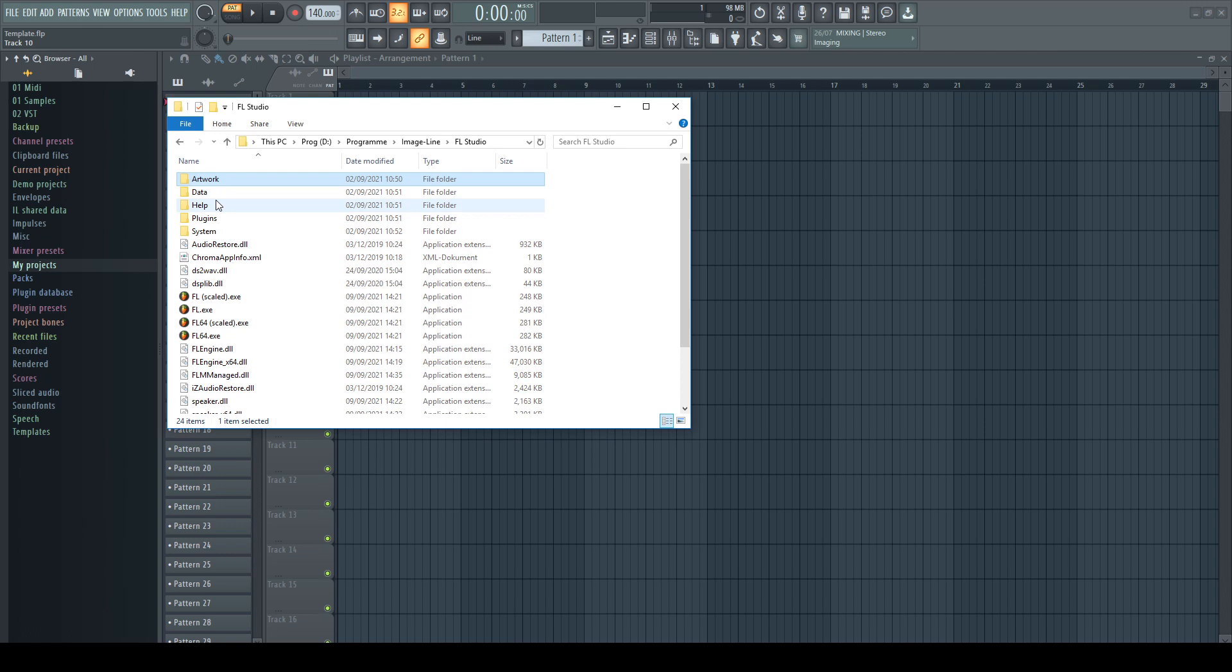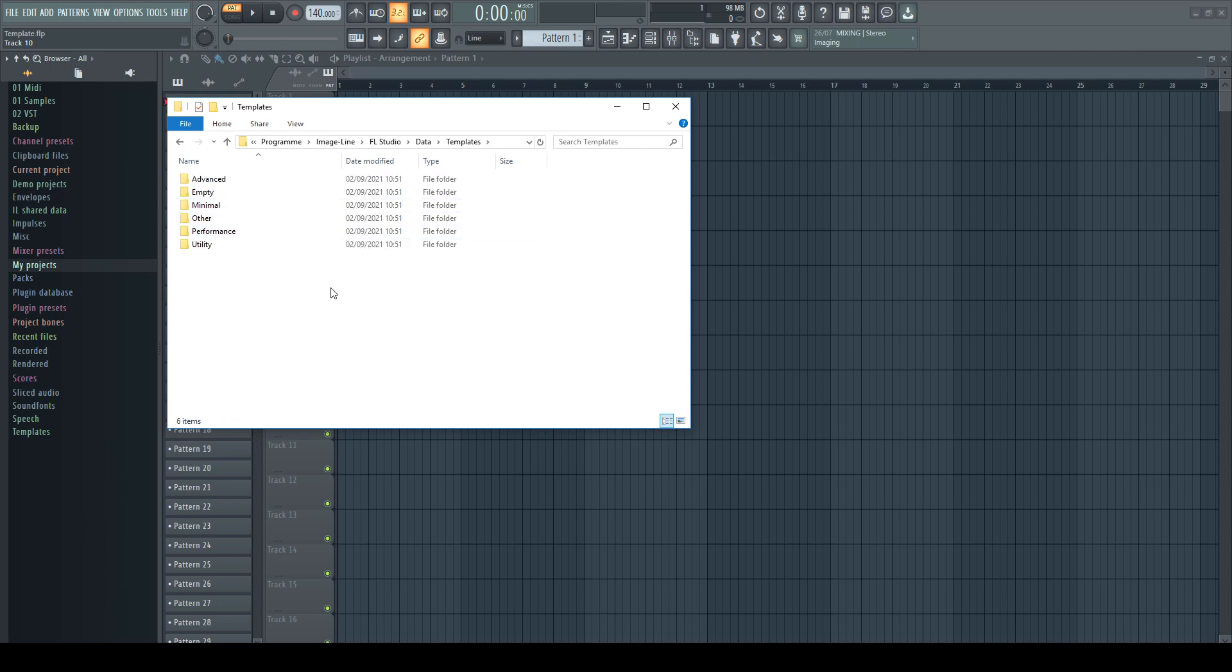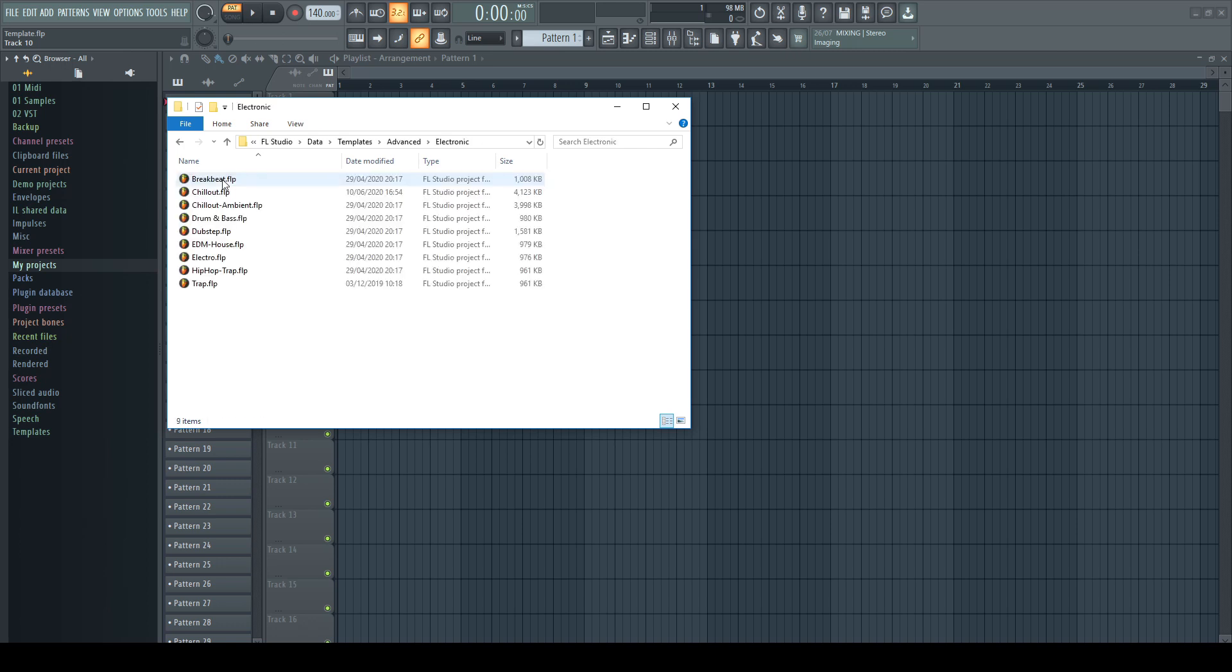You can find them in the FL Studio installation folder under Data Templates. Please do not save any of your own creations over these existing ones, as they will be overwritten with every new installation of FL Studio, which would destroy all of your work you invested in this template.